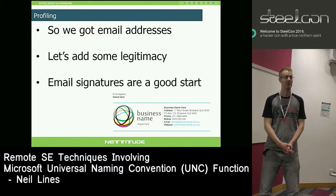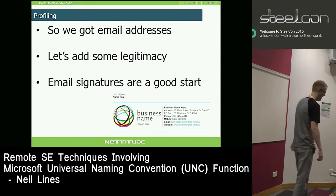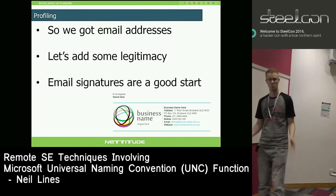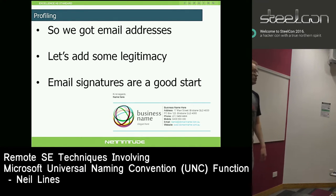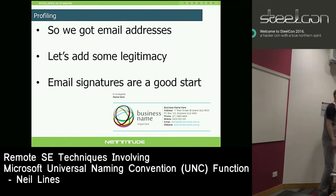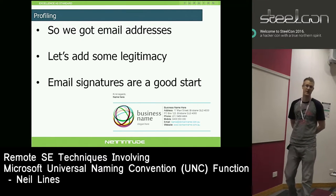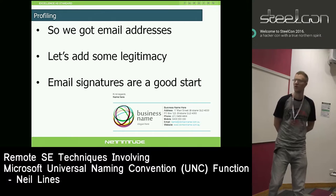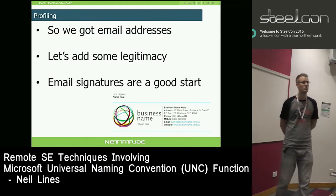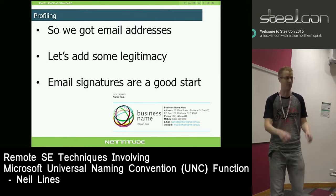If you're going to spoof an internal address and send it to internal people, it has to look the part - it's got to look real. The best way is to get the signature and get an email from them to get a feel for what it looks like. As a pen tester you could use your scoping call emails, but I say that's cheating. What I generally do is look at their website, find a contacts or sales page, fake an interest, say I'm interested in your product. Within five minutes you've normally got an eager salesperson emailing you, and bang - you've got their email with the signature and style.